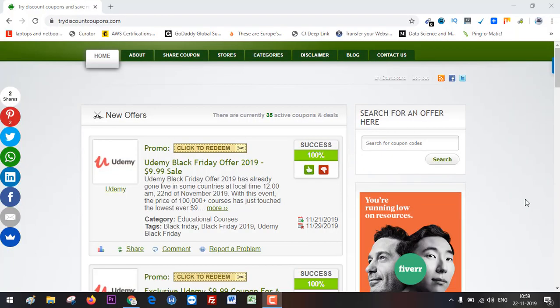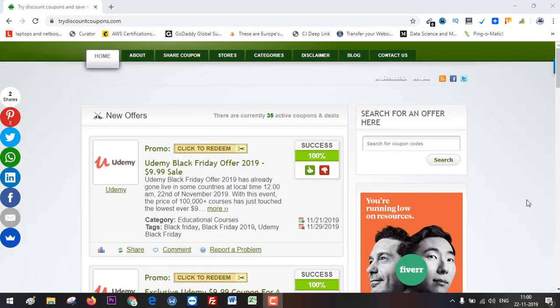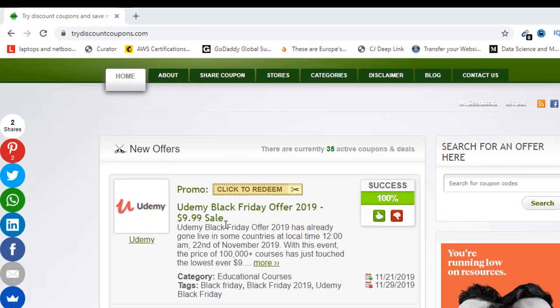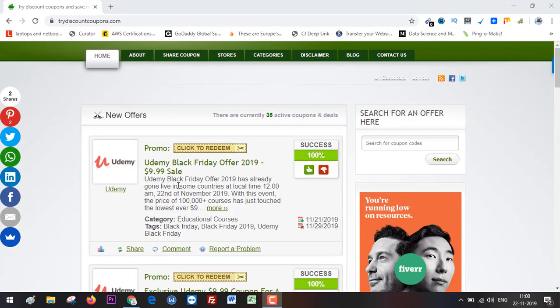Hello everyone, welcome to Fixing Tiny Tedious Things. In this video, I'm going to talk about Udemy's Black Friday sale, which has just gone live. As you can see on my website trydiscountcoupons.com, I have posted this coupon.